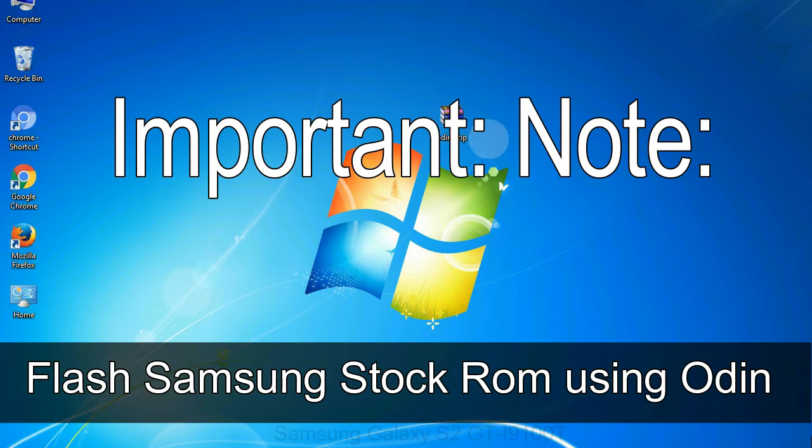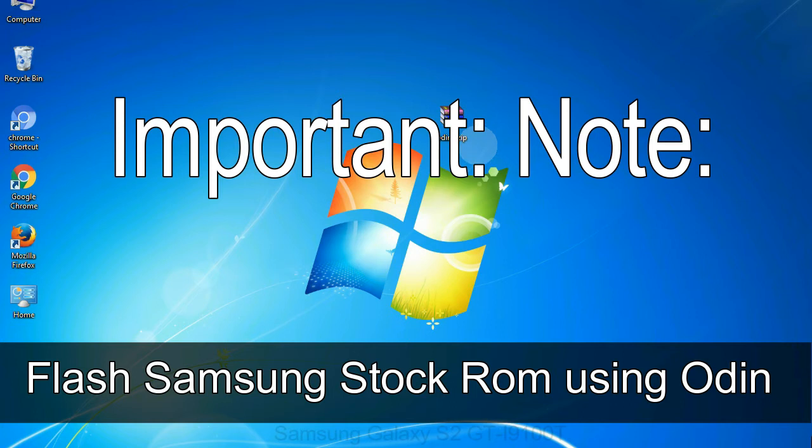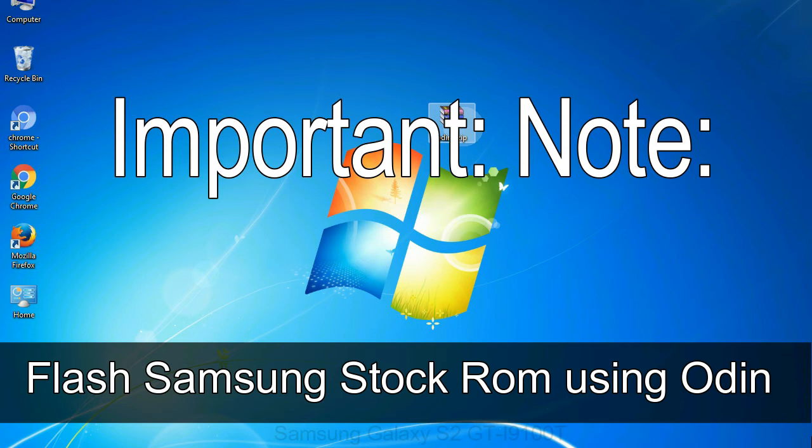Important note: flashing stock ROM or downgrading stock ROM does not void your phone warranty. So don't worry about the device warranty. Installing official firmware or stock ROM does not involve much risk most of the time. However, try this at your own risk. We will not be responsible for any harm done to your device.